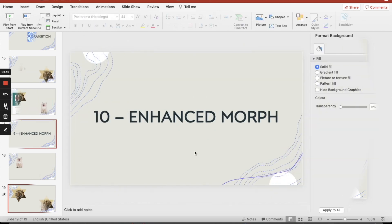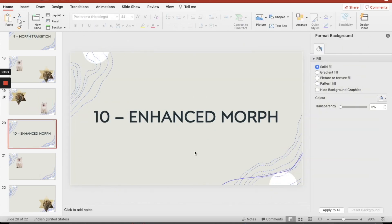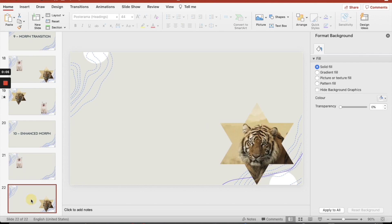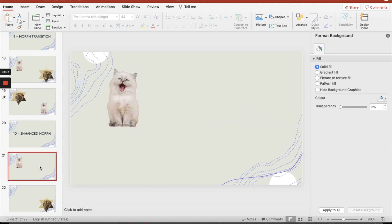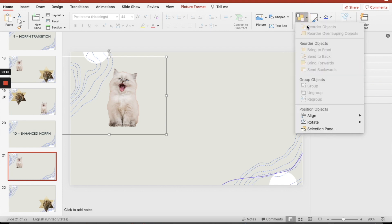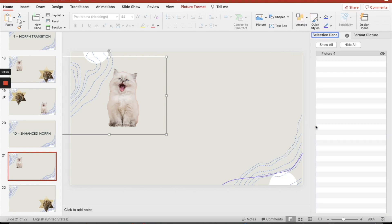And last one for today, an enhanced morph. Let's say I want my kitten to become a tiger, but I really want to make an exciting type of morph. So therefore what I need to do is click on image here. I'm into the Home tab, I'm going to be going into Arrange. There I've got Selection Pane. And I want to show, oh, so the picture here, what I need to do is I need to change the name.